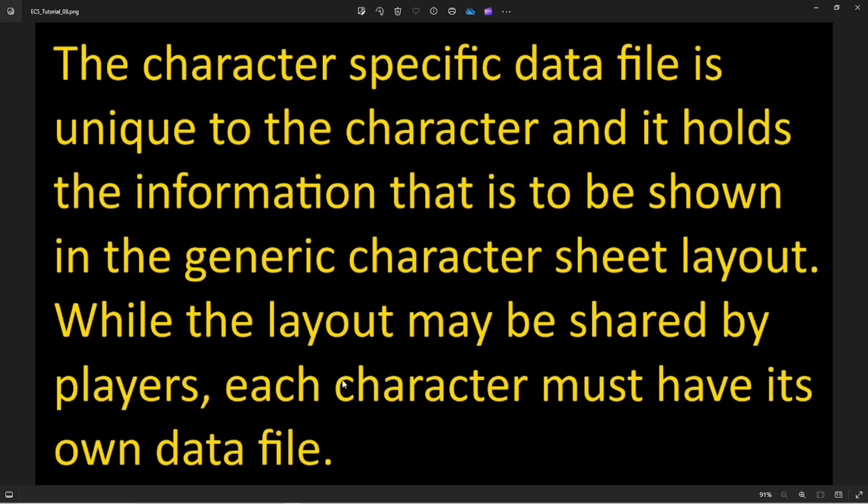The character-specific data file is unique to each character and holds the actual information that will be displayed on the character sheet. The background and layout represent the blank character sheet, and the character-specific data is basically all the information you would write on that blank sheet if you were playing a pen-and-paper game.